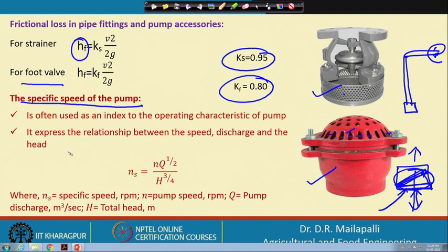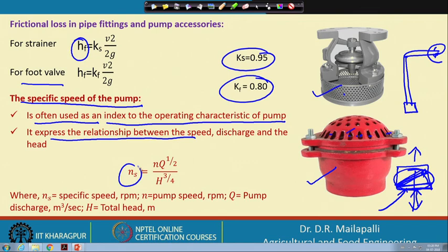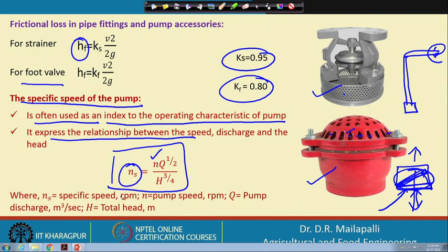The specific speed of a pump is an important index of its operating characteristics, expressing the relationship between speed and discharge. It is given by: N_s = N × Q^(1/2) / H^(3/4), where N_s is specific speed, N is pump speed, Q is pump discharge, and H is total head. This will be examined further during the affinity laws discussion.